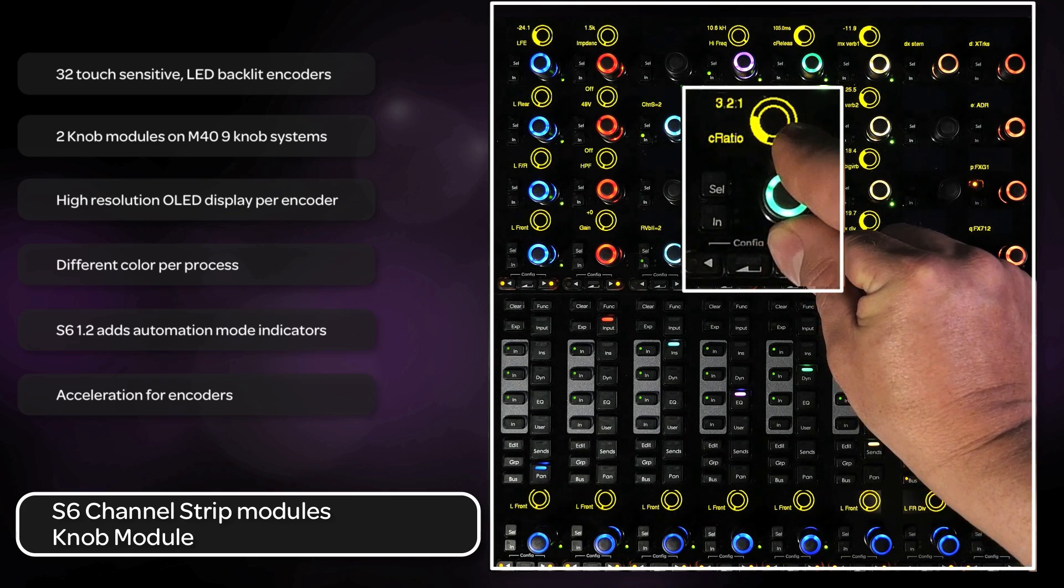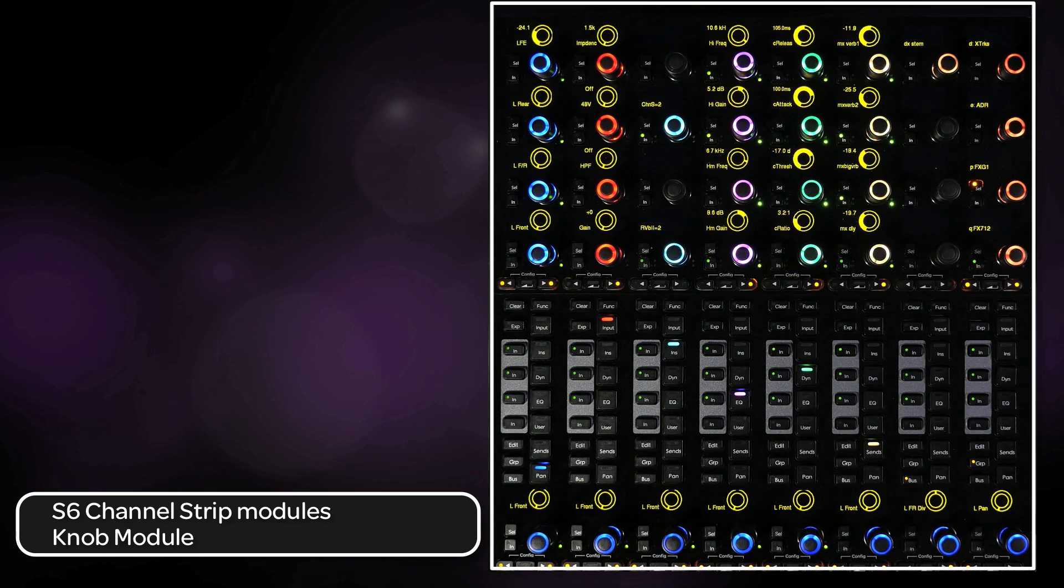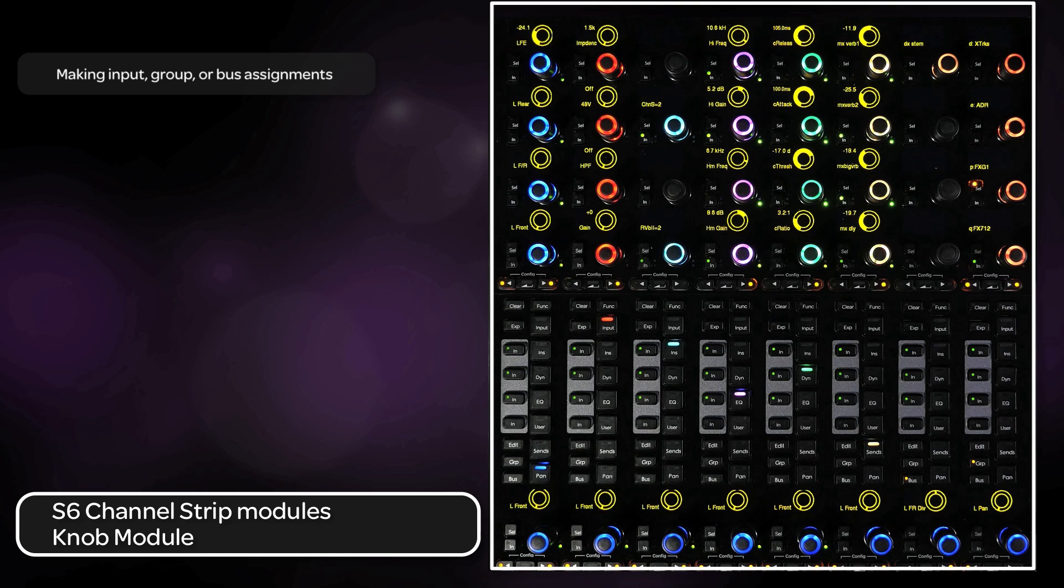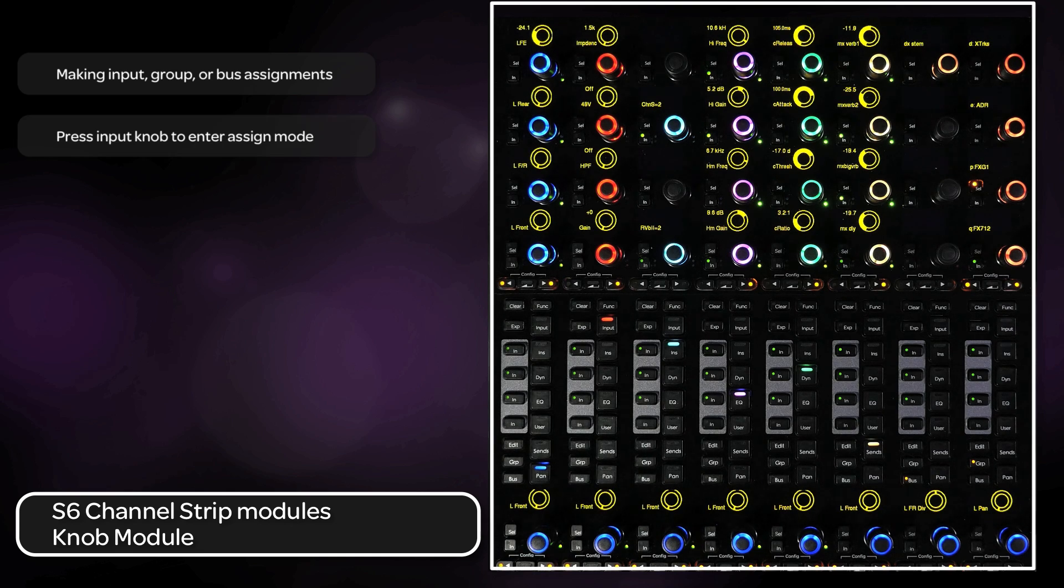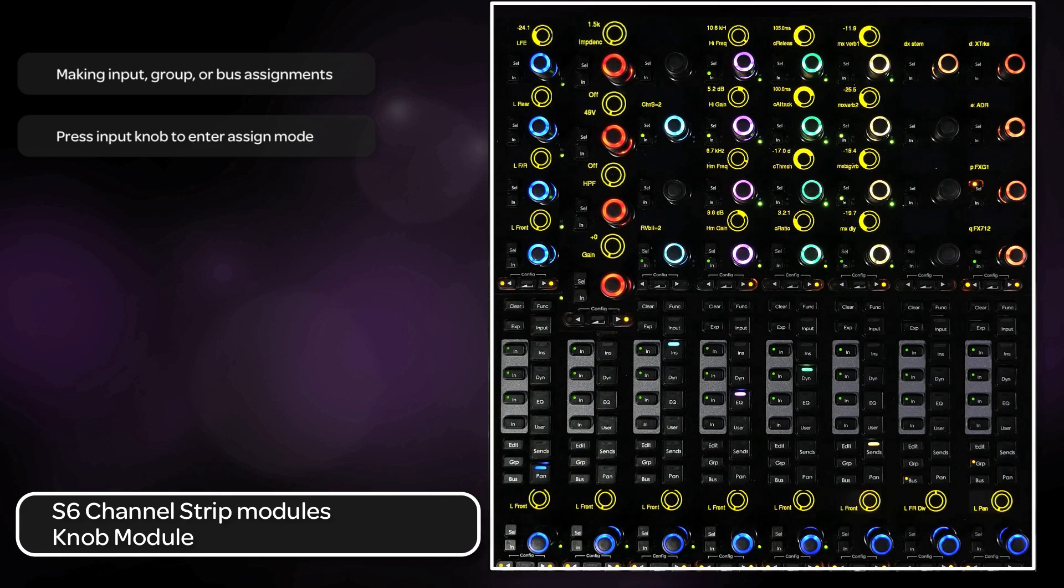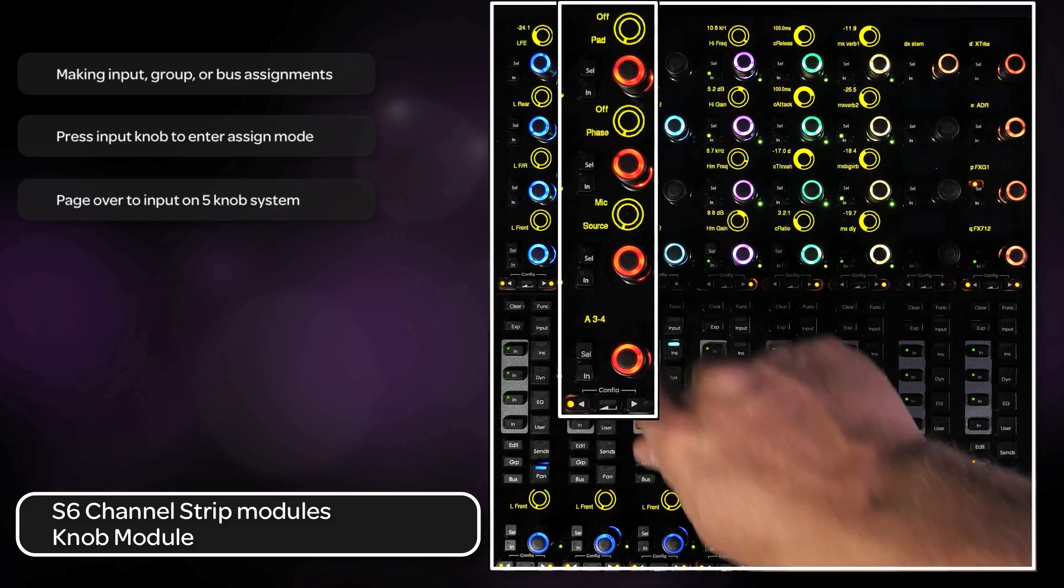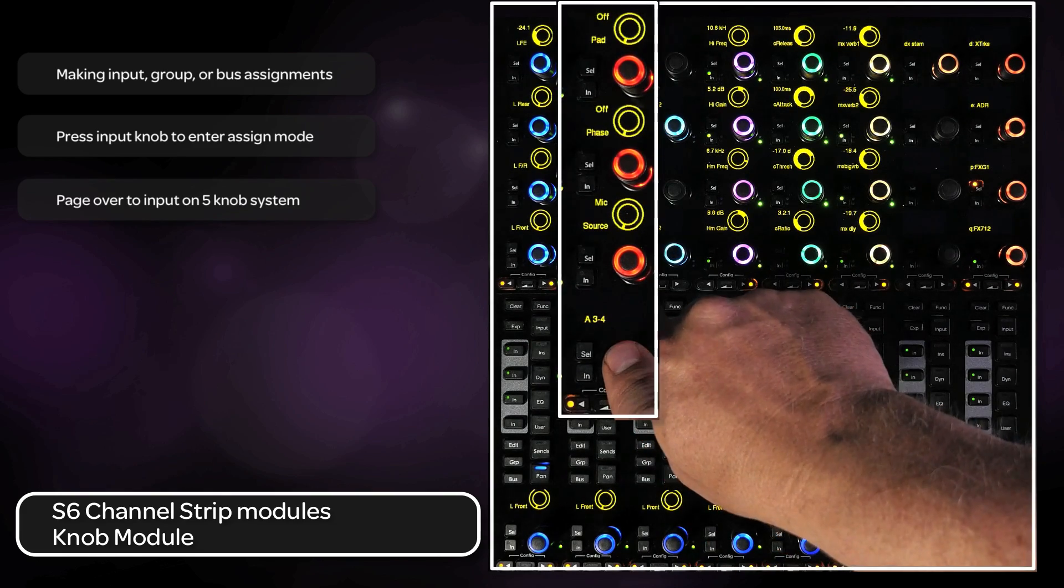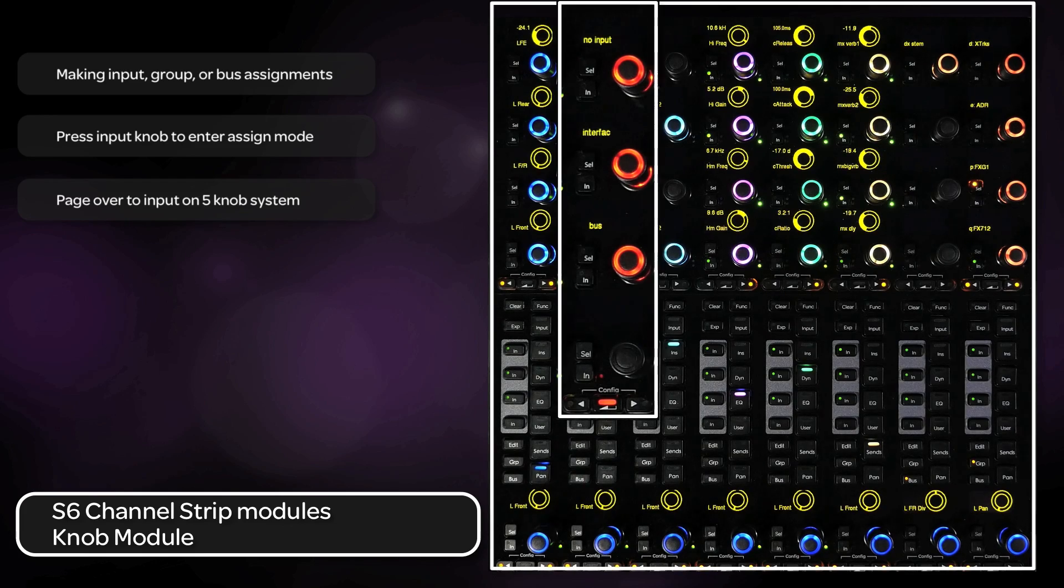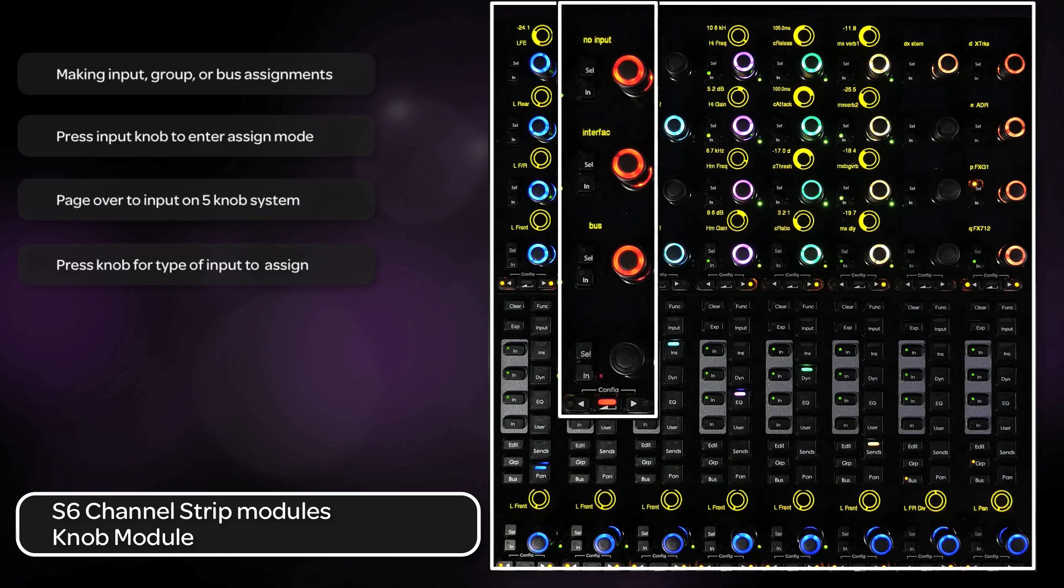When viewing inputs, bus outputs, or groups, you can make assignments to them from the surface. With inputs, select input from the process module and press the input knob top to enter assign mode. You will need to page over to get to the input on a five knob system. From here, press the knob top of the type of input to be assigned. No input, interface, or bus.